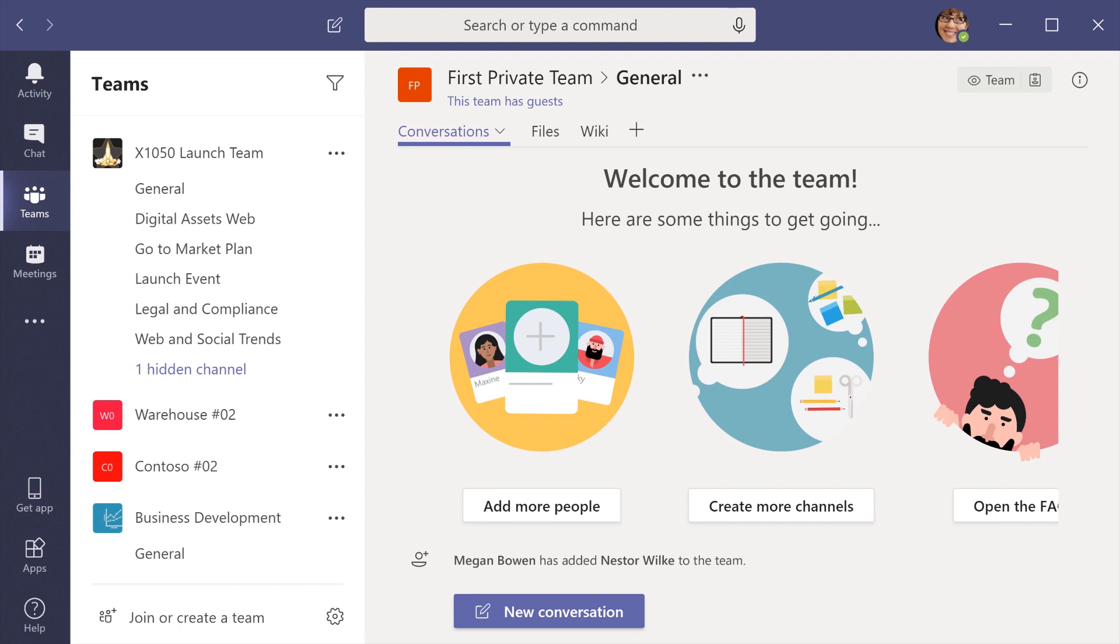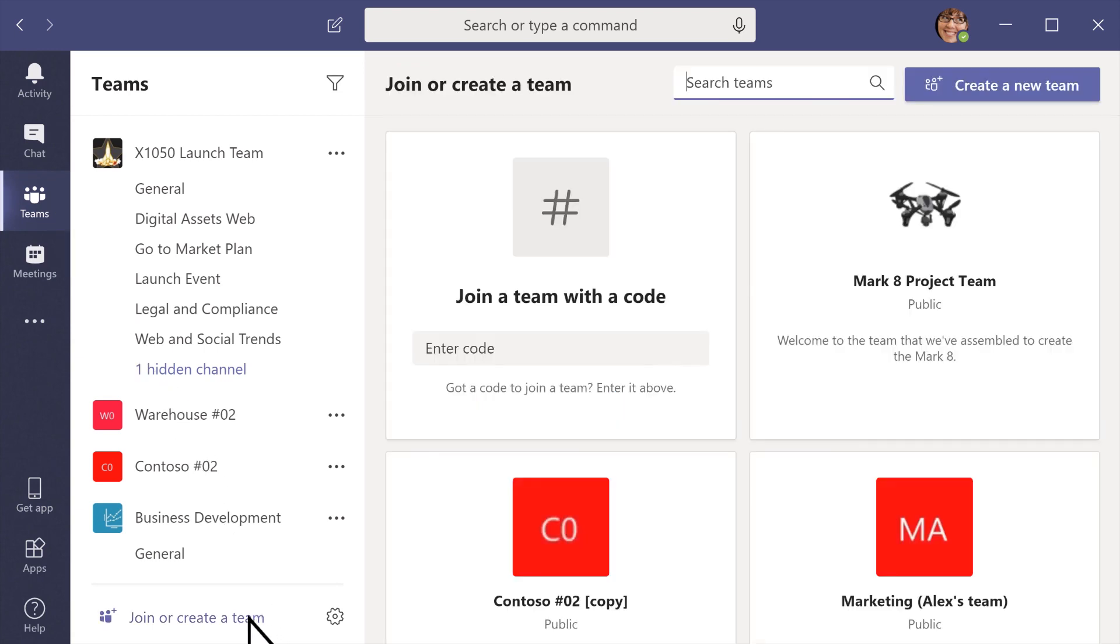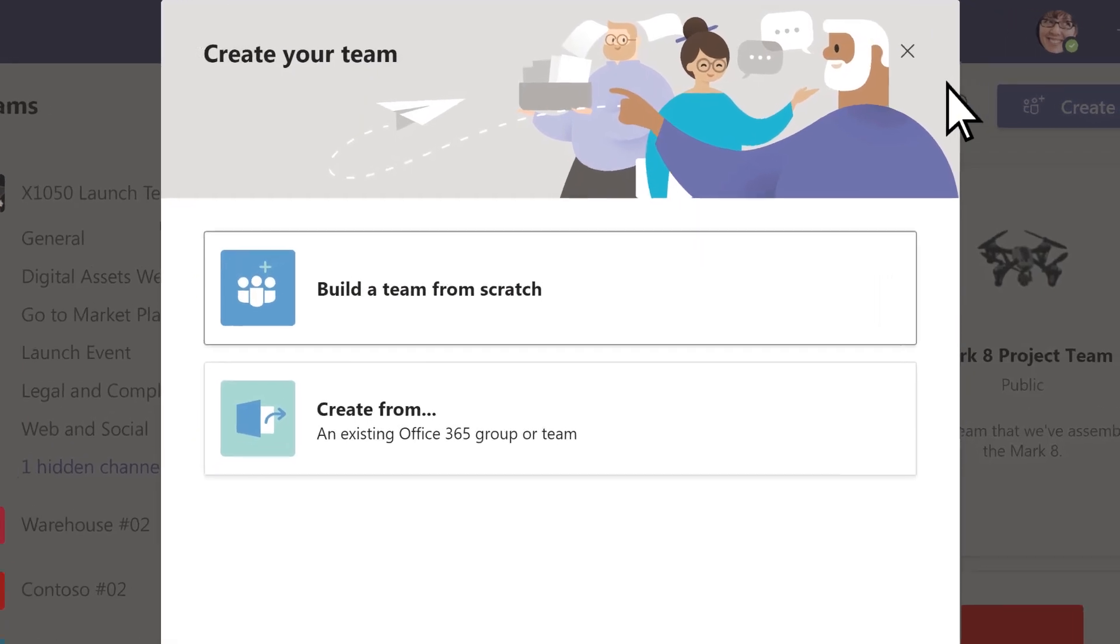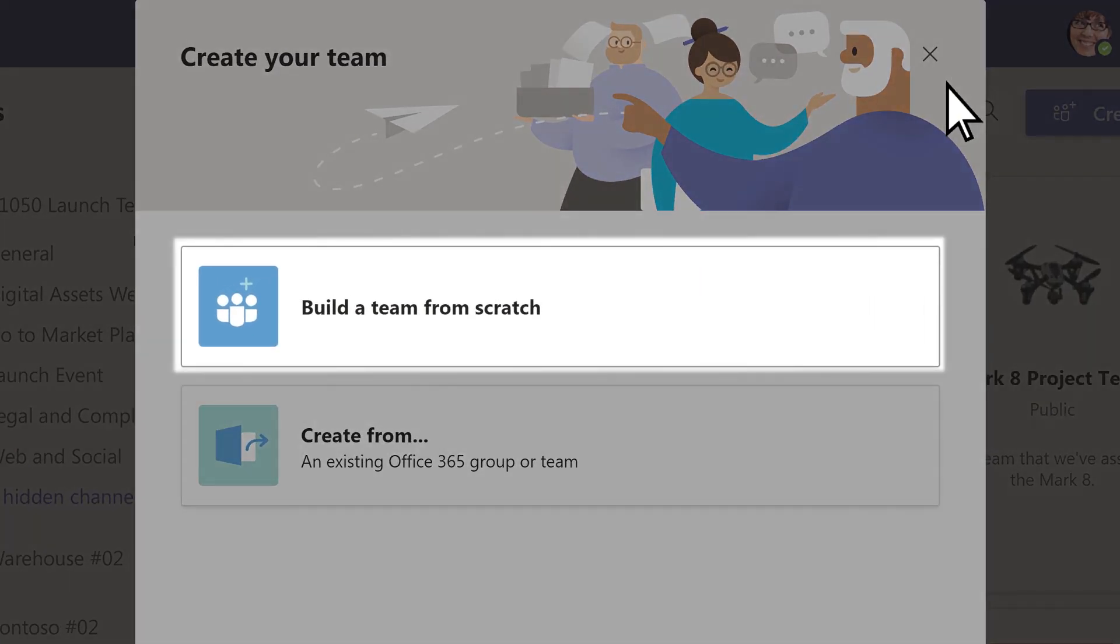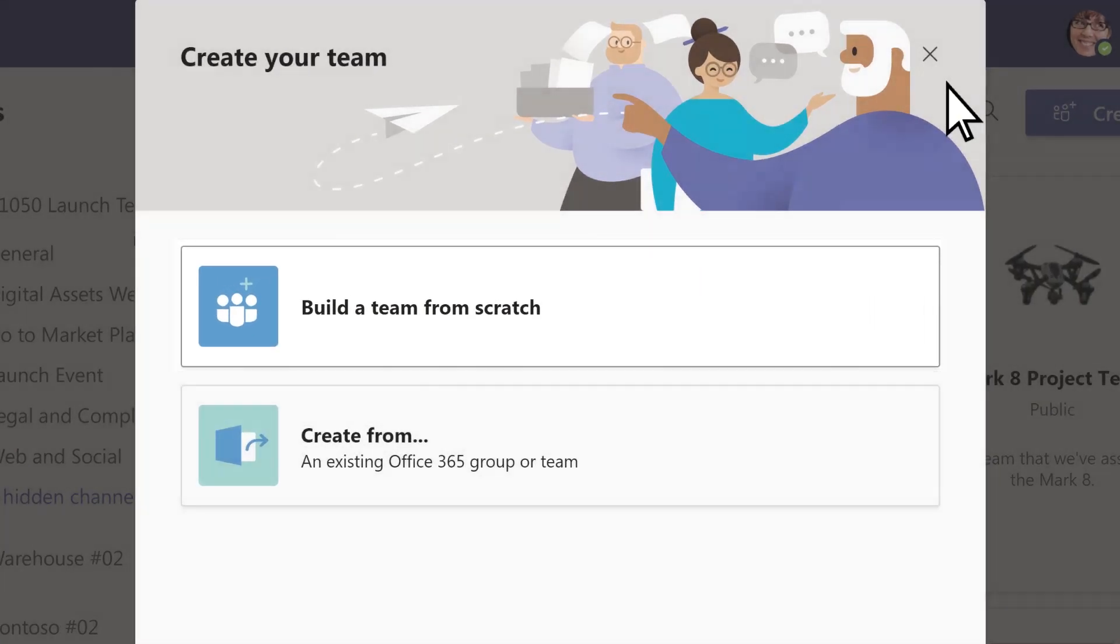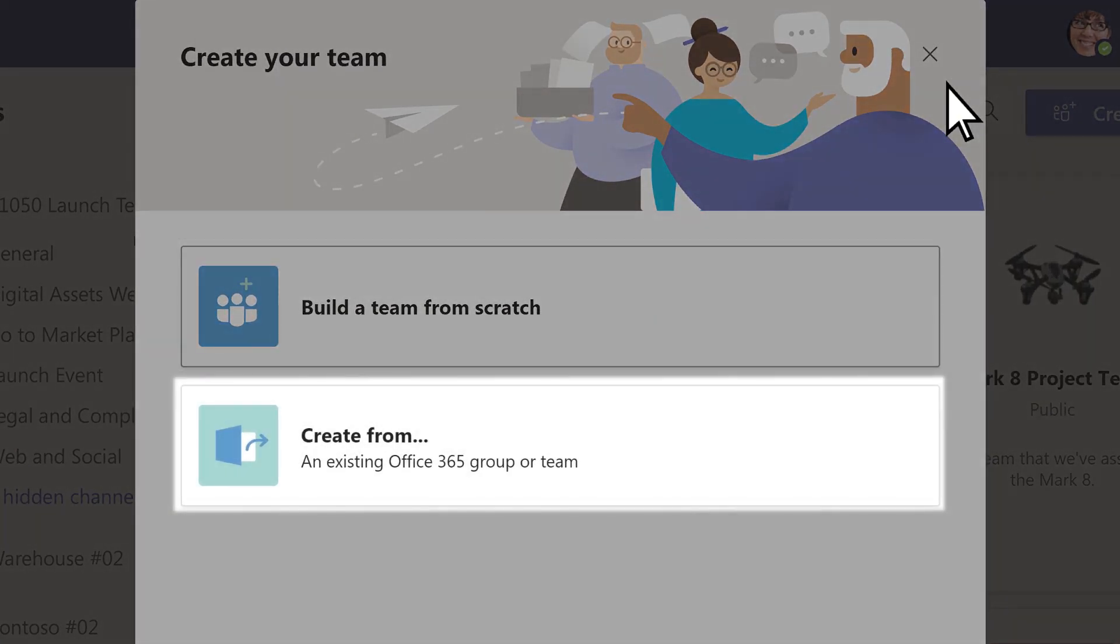First, select Teams, then join or create a team. Select Create a new team and choose whether to create it from scratch or from an existing group.